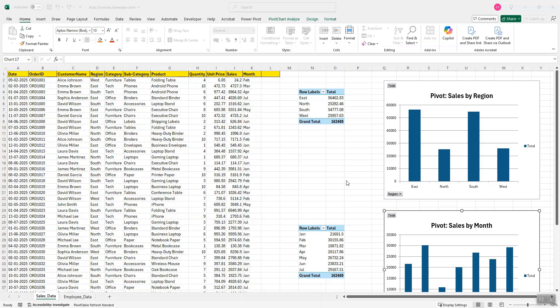So by just using simple English prompts which accurately provide the column names, we can generate these kinds of basic pivots and this thing is not just applicable to one of the sheets but on any sheet.